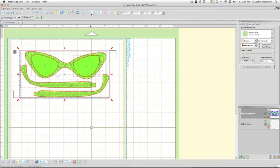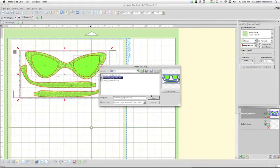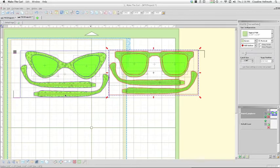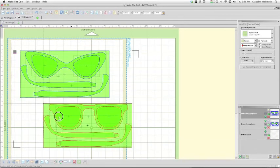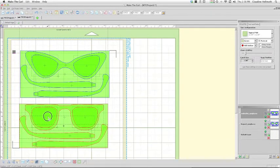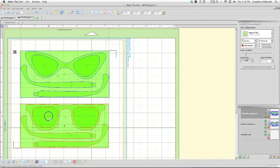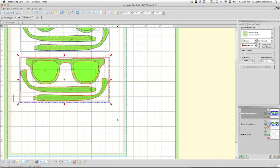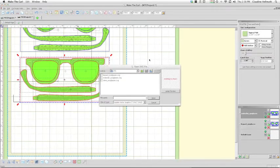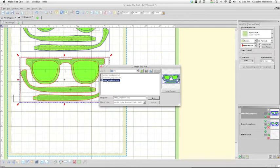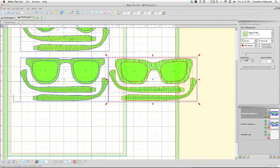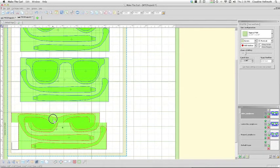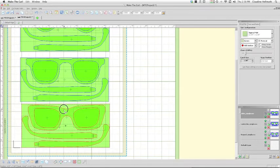And then I'm going to go ahead and open up the rest of the eyeglasses. You want to get all of your elements into place before we start changing the color. So you can see here that they are this neon green color, and that's just the way that Make the Cut reads my SVGs, and it only takes a couple of little tweaks to get them to print in accurate color. So I'm going to show you that in just a couple of seconds.